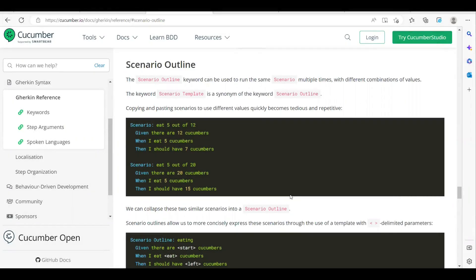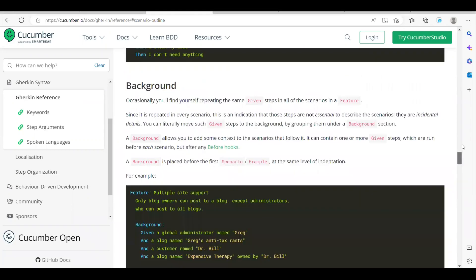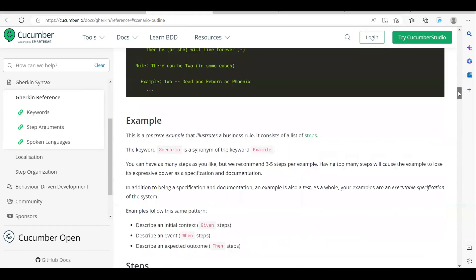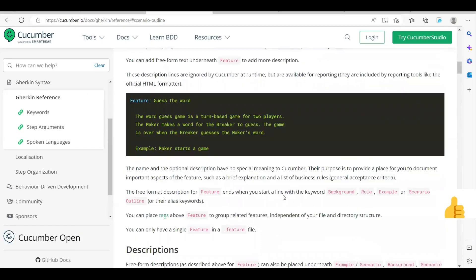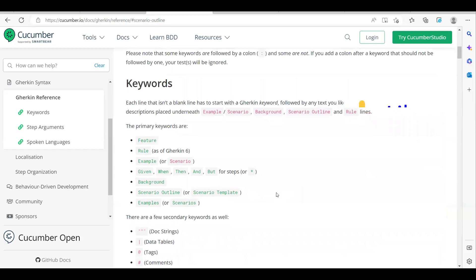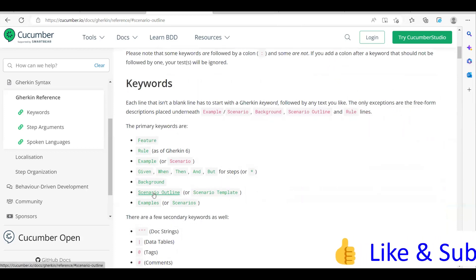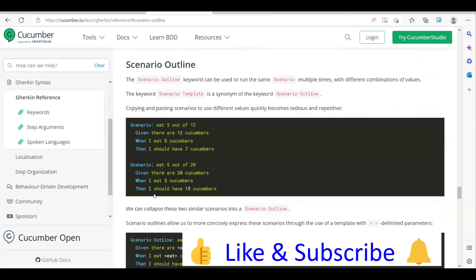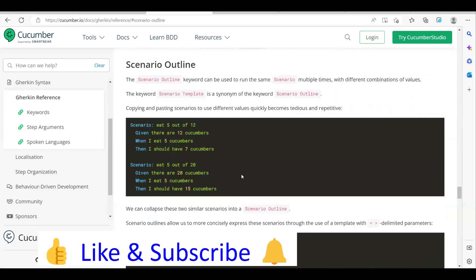Hi everyone, welcome to another video of Cucumber tutorial series. Today we are going to see about what is Scenario Outline and where we can use it. Scenario Outline is one of the Gherkin keywords that we have seen earlier. In our last video we have seen how to create feature files, step definitions, and everything. This is one of the keywords in Gherkin — Scenario Outline — and that is what we are going to discuss today.